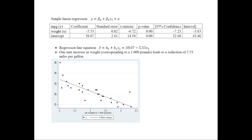We have one independent variable — weight — and an intercept, which is the estimated coefficient for that parameter. The regression line equation is: ŷ = b₀ + b₁x₁. Notice that instead of beta, which are the unknown parameters, we now have b, the estimated coefficients. We pick up the coefficients from the output: the slope on weight goes here, and the intercept goes here, giving us the estimated equation line.